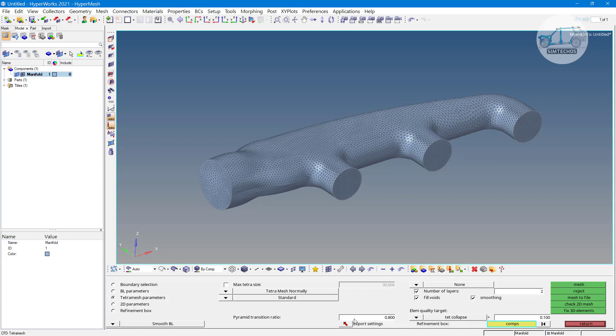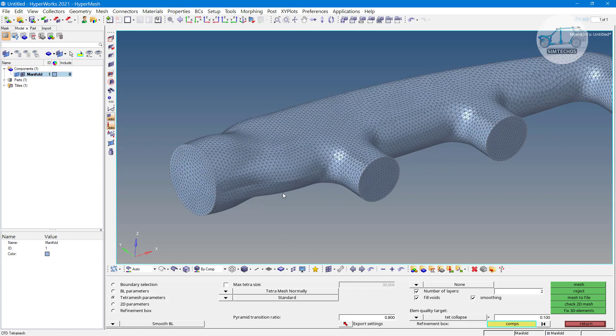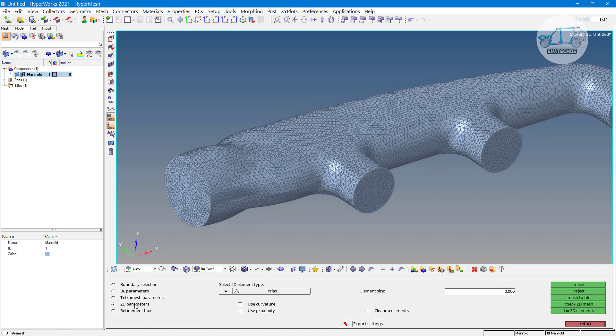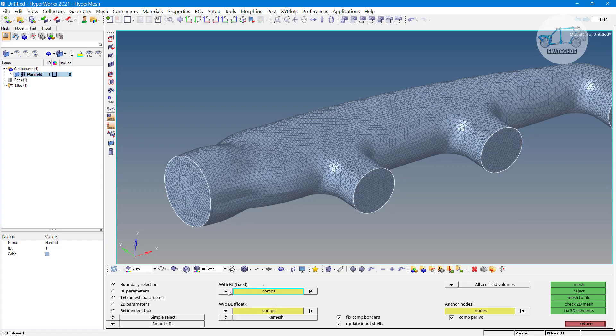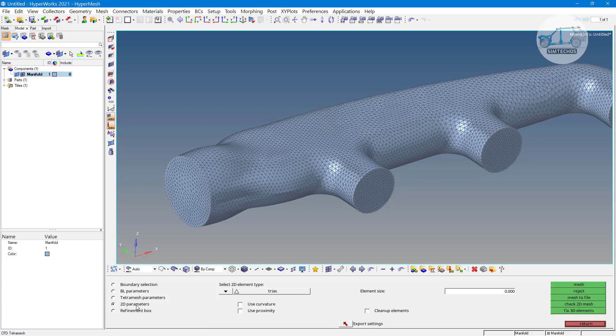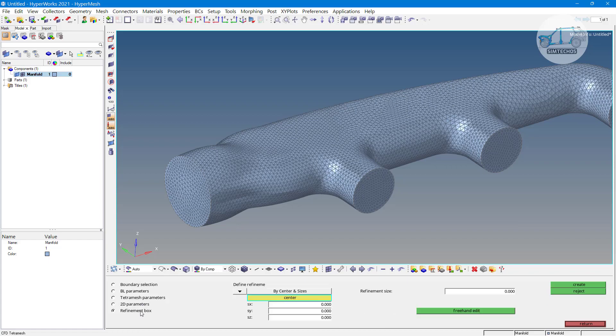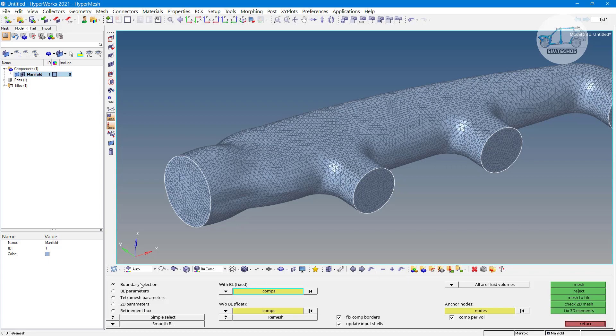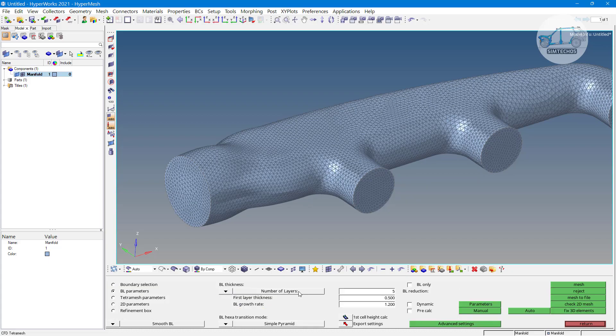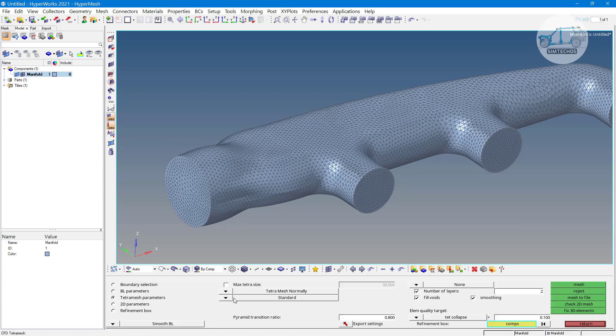Then transition ratio, pyramid transition ratio that I will explain when we have say quad element and with the help of quad element you are trying to generate the tetra, then it is not possible directly. We have intermediate pyramid element and it is showing the transition ratio of that pyramid element. Again the 2D parameters are not important for us because we have already 2D meshing. If you have say instead of element or component you have solids, then this 2D parameter options are important for you. Refinement is again not important for you, refinement also comes in advanced option. What options we used: boundary selection option, we selected this component, then boundary layer parameter these three options only, then tetra mesh parameter. I am going to uncheck these all options also, void and fill void and smoothing. These are also important options I will tell you step by step, just go with the mesh options.